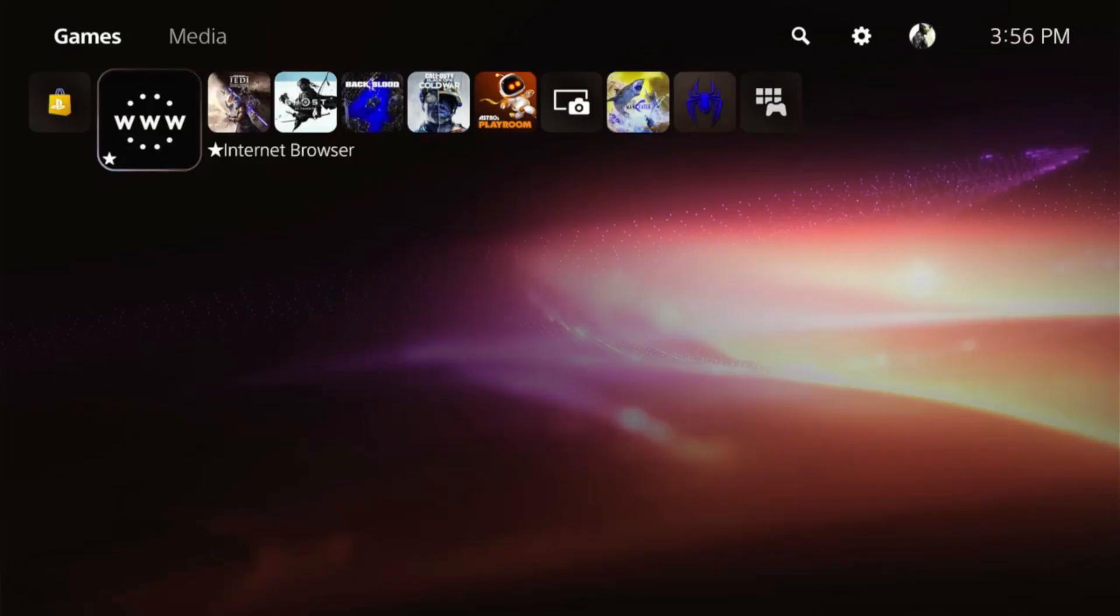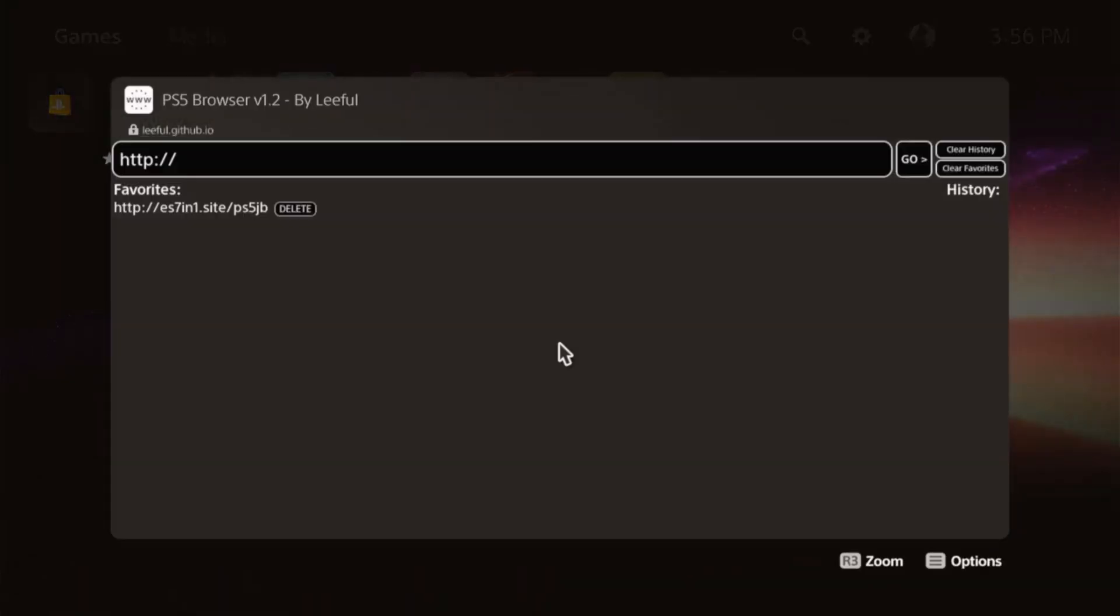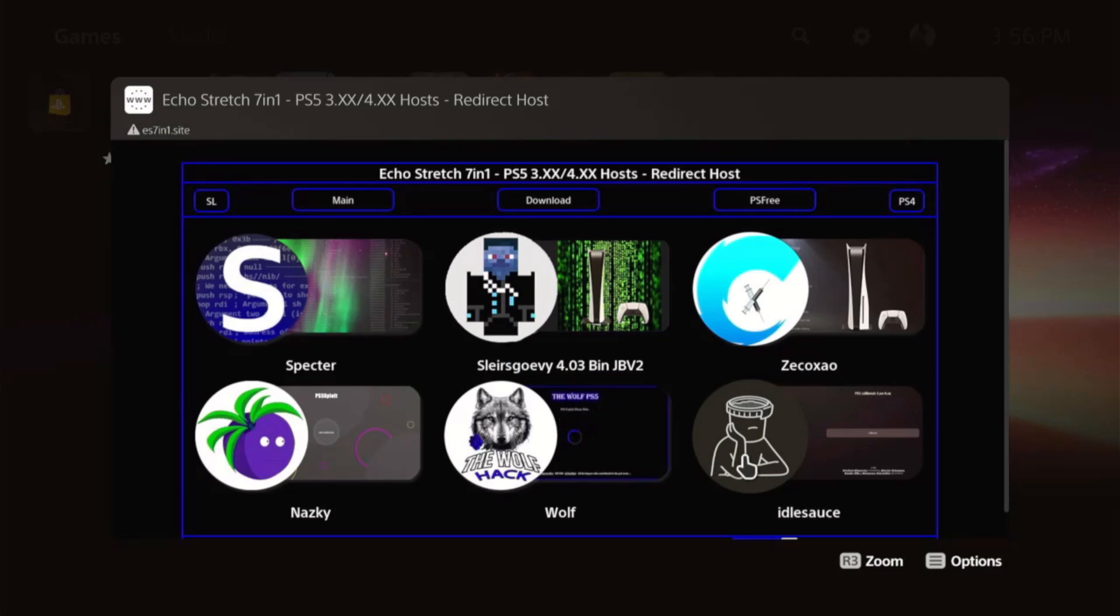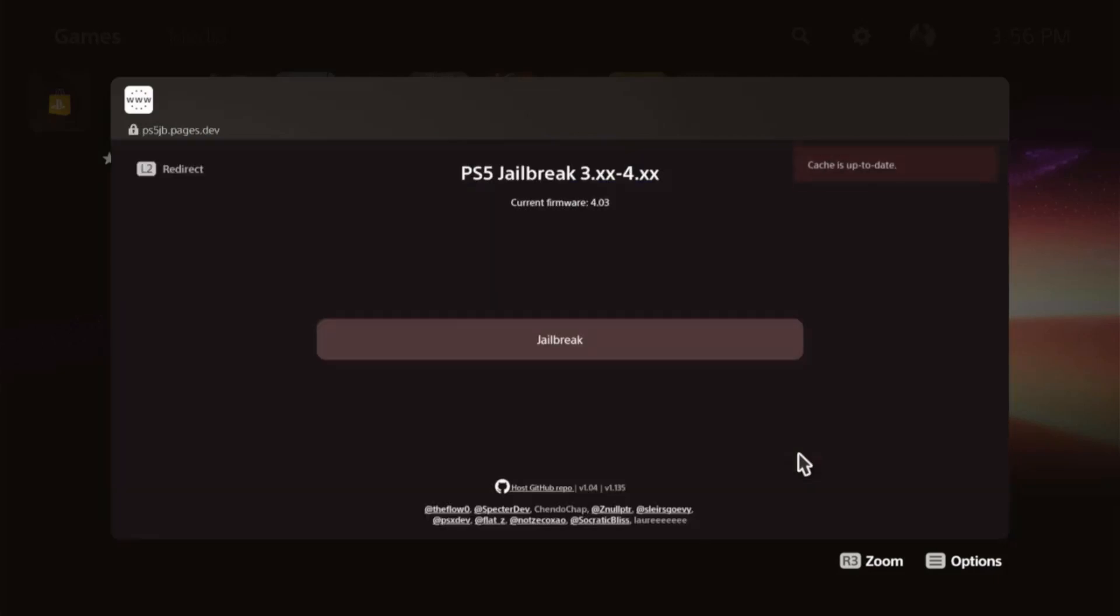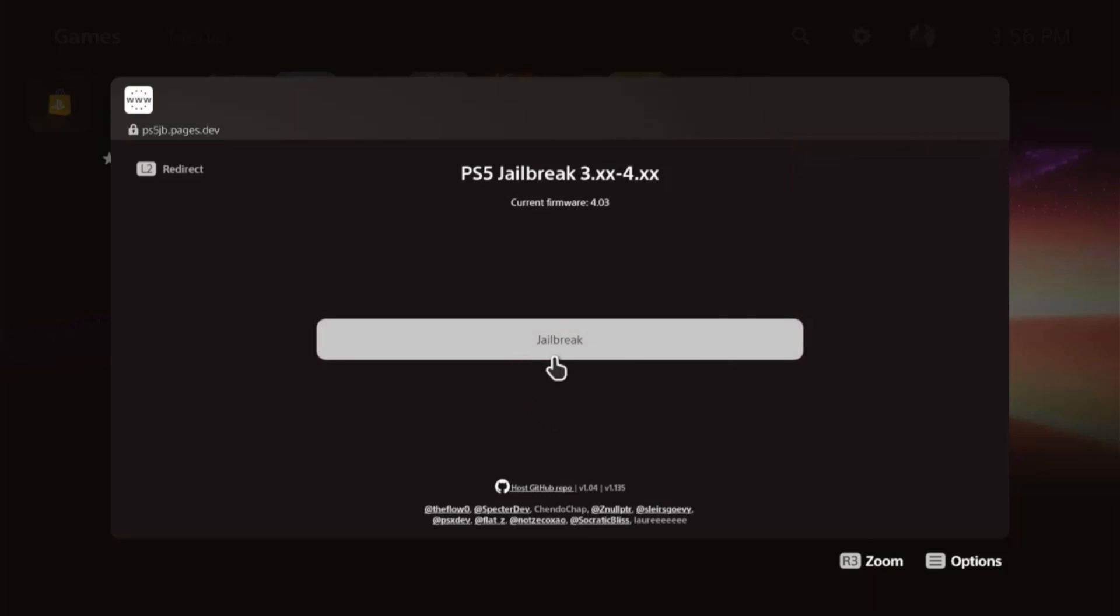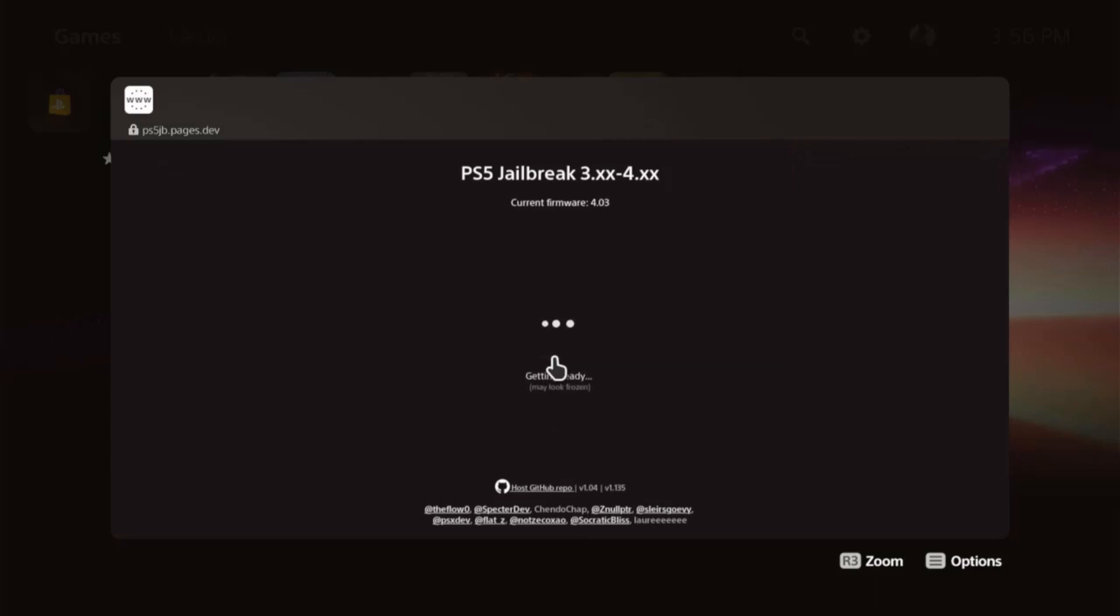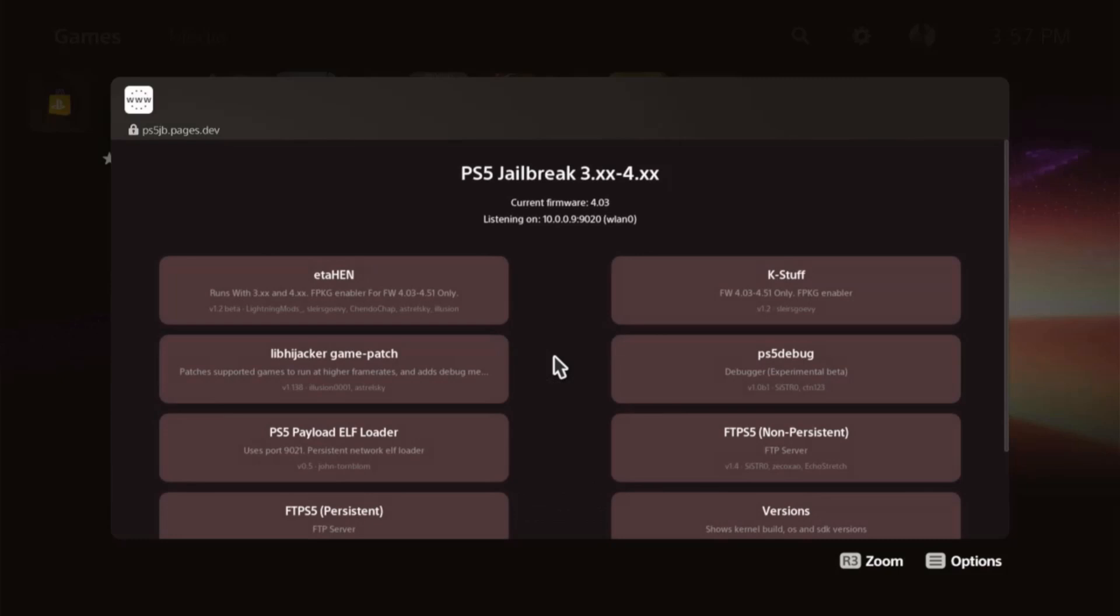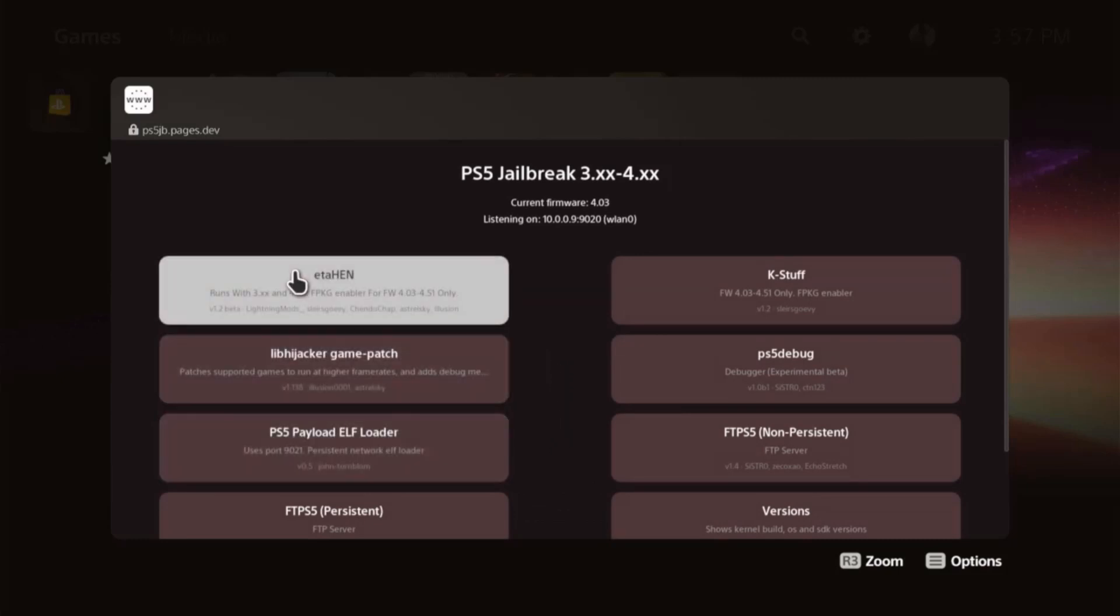Now that we're over to the PS5, we'll open up our internet browser. We'll go to the Echo Stretch 7-in-1 site and jump down to EidlSauce Host. Go ahead and hit the Jailbreak. Give it a few moments here, shouldn't take very long. There we go, triggering UAF. We are in. From here, we'll go up to the ETA and launch it.